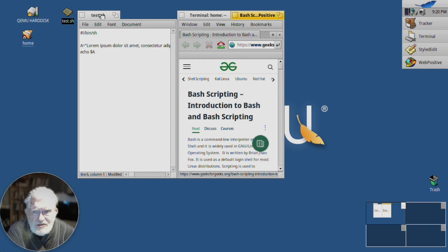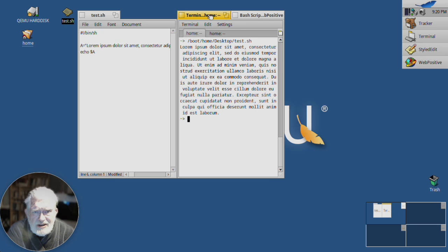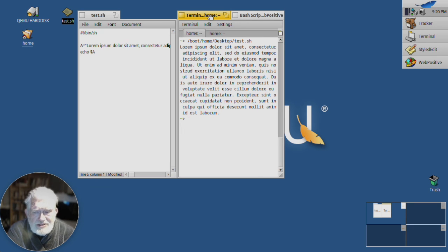But you can do any combination of this. You can have them next to each other, you can have a tab like that. And that is something that I am not aware exists in any other operating system. It's unique to Haiku.